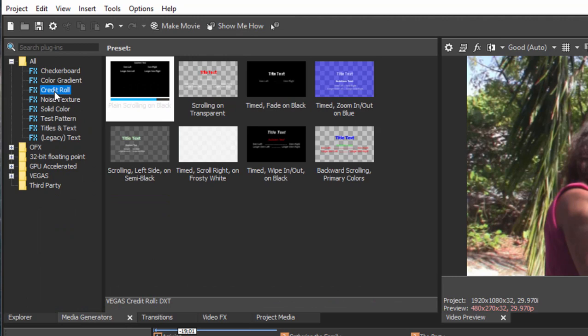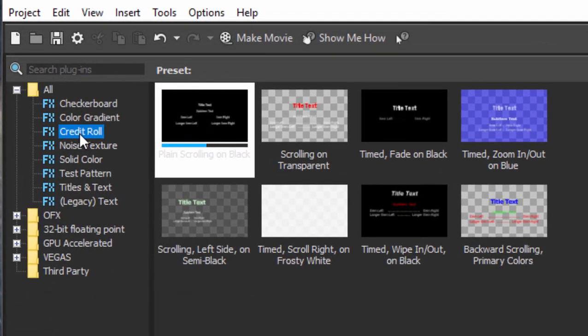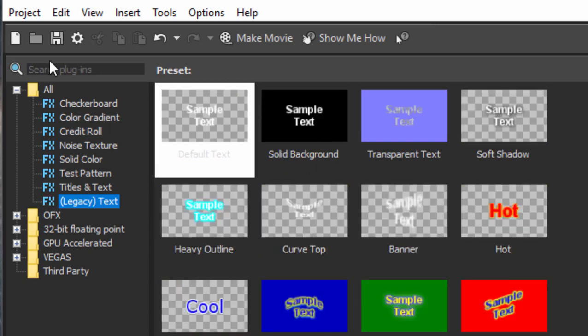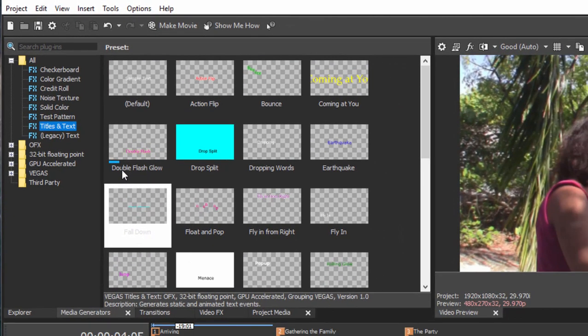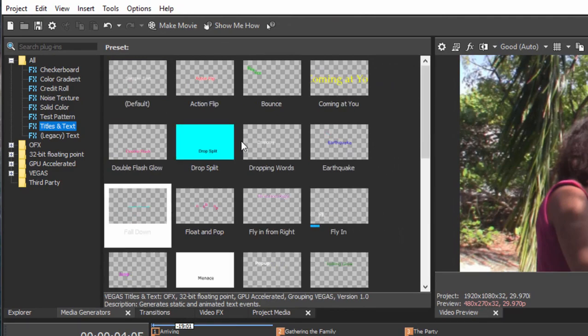There are credit rolls. We look at those templates in other tutorials. There's legacy text, which were the original somewhat primitive text, although they're pretty powerful, that were created for the program. Titles and text are kind of the workhorse for the program, and as you can see, a number of templates here.